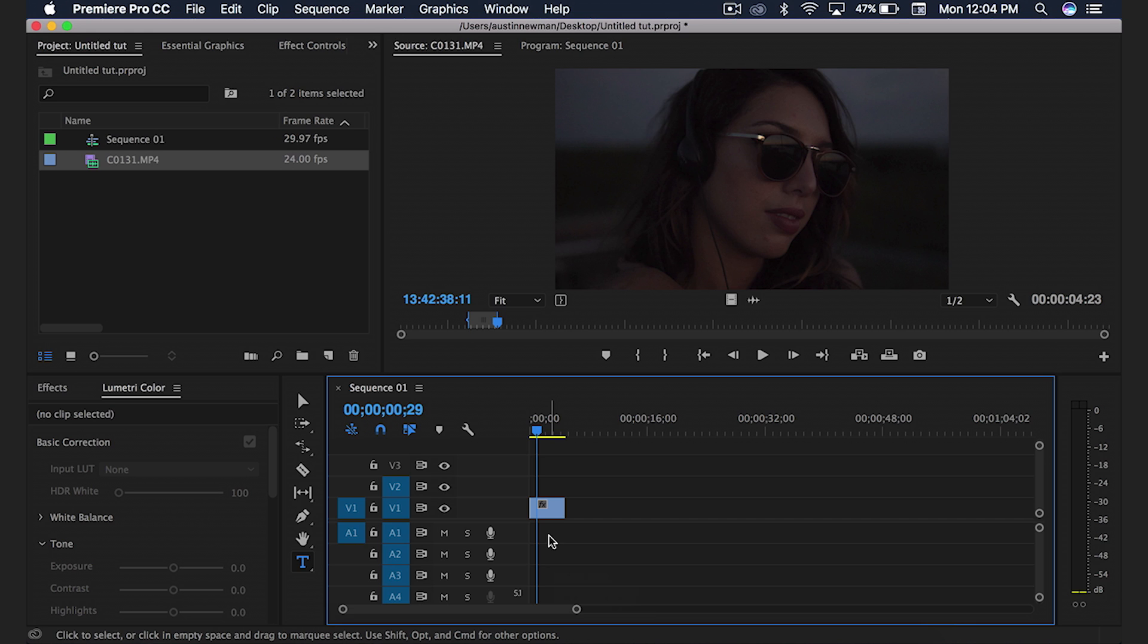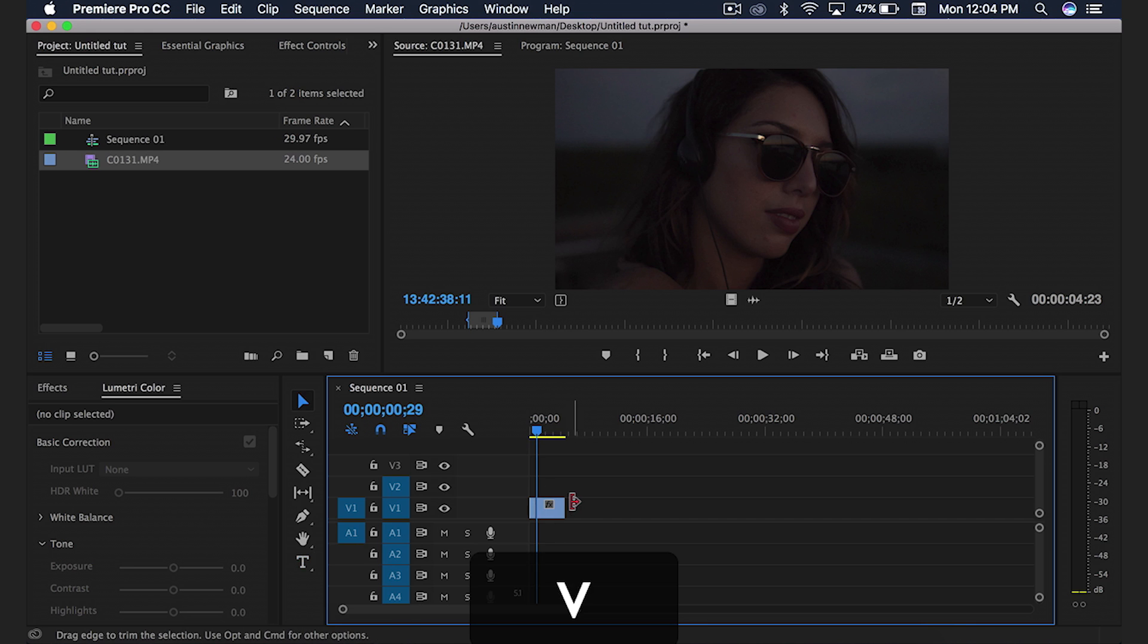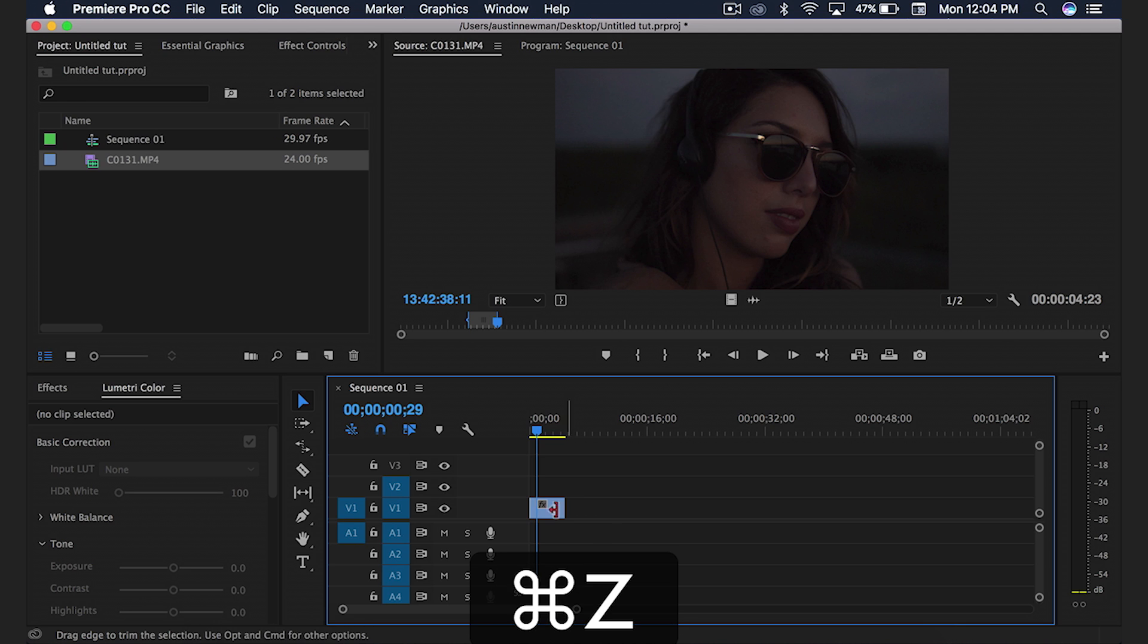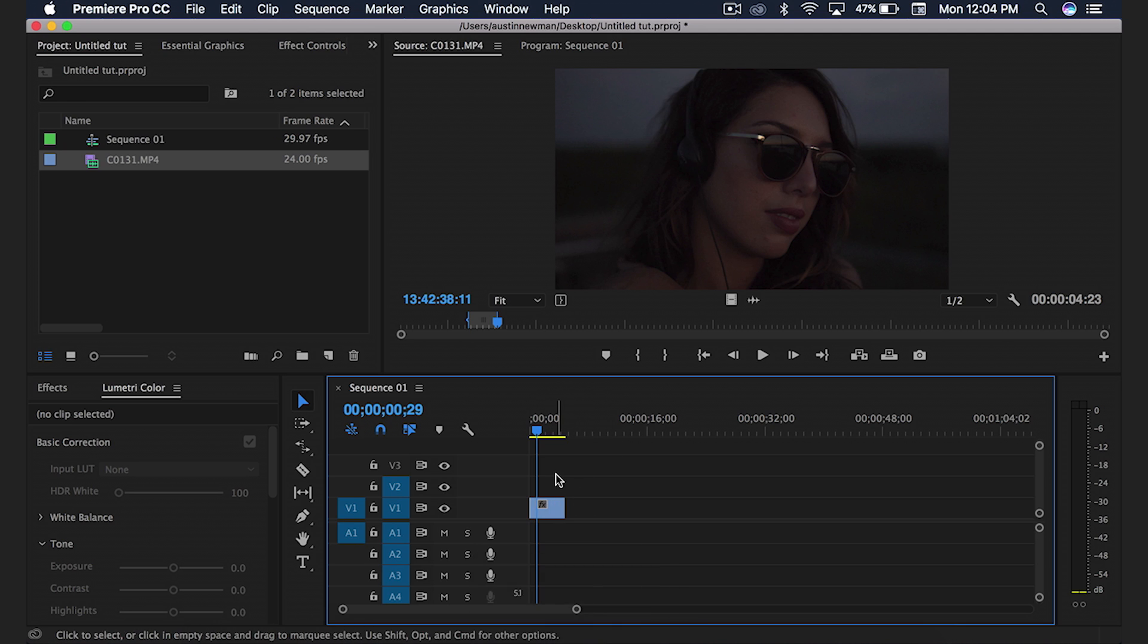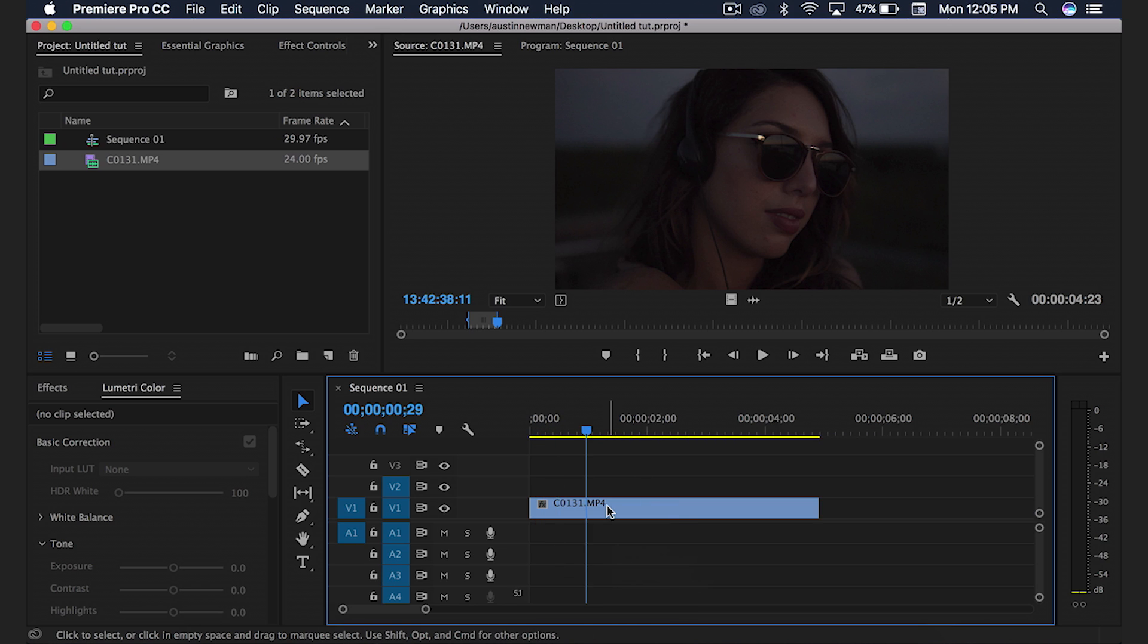So everyone knows that if you want to cut this footage up, you would hit C on the keyboard, bring up the razor tool, make your cut. I'm going to go ahead and Command Z to go backwards. I would hit V on the keyboard to bring back up my selection tool and I would use plus on the keyboard to zoom in and minus on the keyboard to zoom out.